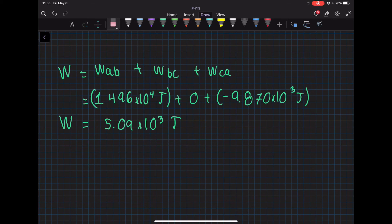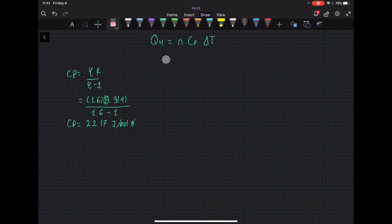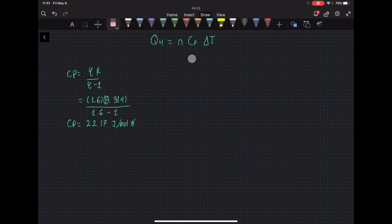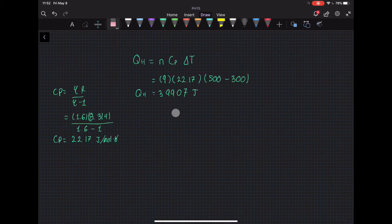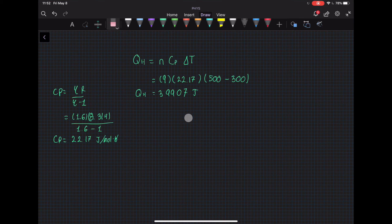Now we find the heat Qh. We use this formula, but first we need to find the heat capacity using the given values — we get a heat capacity of 22.17. With the moles and change in temperature already known, we plug in the numbers and find the heat is 39,907 J.